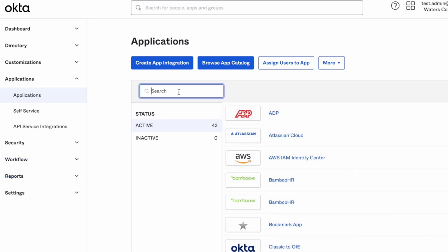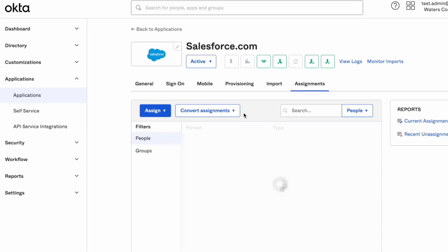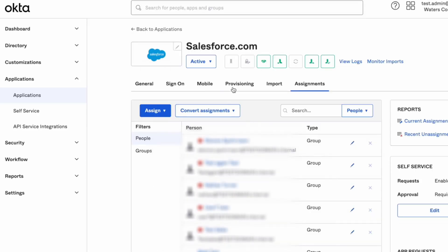Search for and choose the application that is currently not up to date. Now select the provisioning tab.